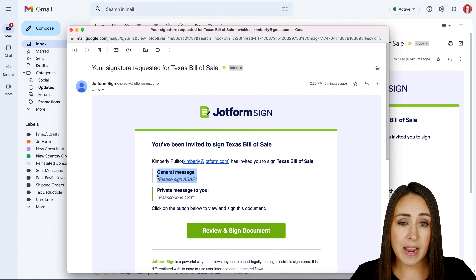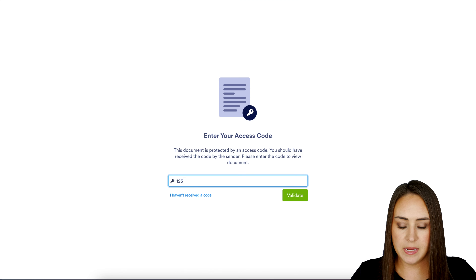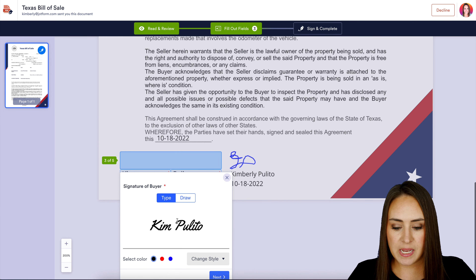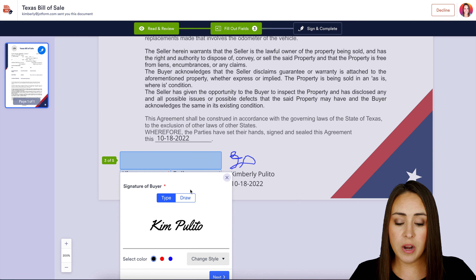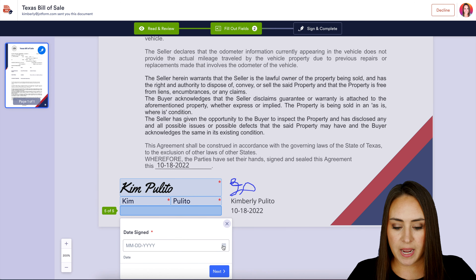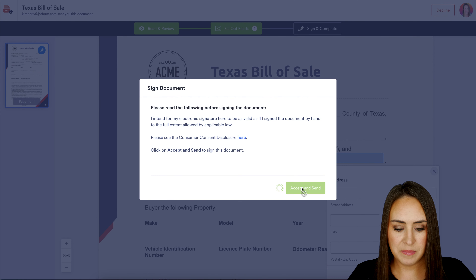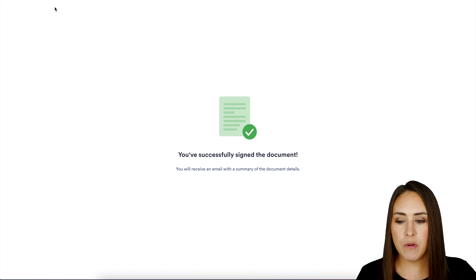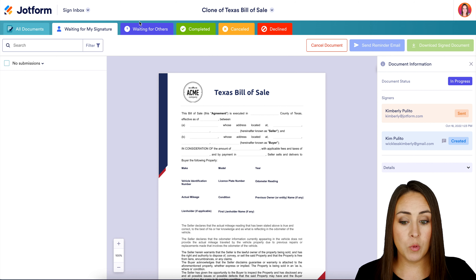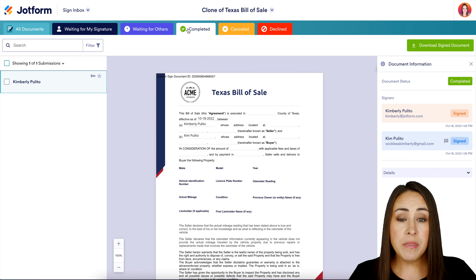Let's jump over to the buyer's email and finish the process. We can see that general message 'Please sign ASAP,' but we also have that private message saying the passcode is 123. Let's review and sign the document — enter in the passcode and validate. I'm going to jump down to the signature — same thing, you can either type it or draw it, and if you click on it and hit X it will automatically sign for you. I'll choose the date, then sign and complete, and accept and send.